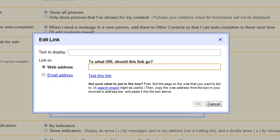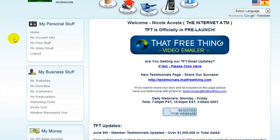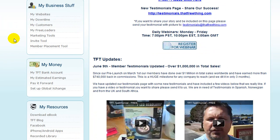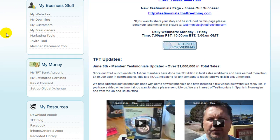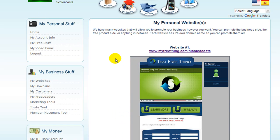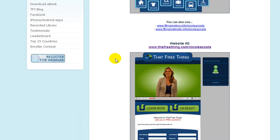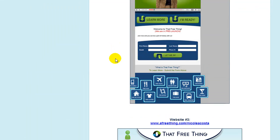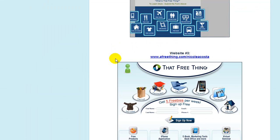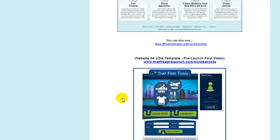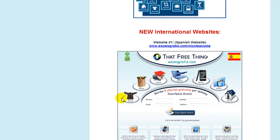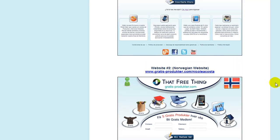And then you're going to want to go to the program of what you are going to promote. And it seems how we're using a That Free Thing banner. We are going to get the That Free Thing URL. So, you're going to click on the My Websites. And you have three to choose from, and then one in Spanish. These are the international websites.